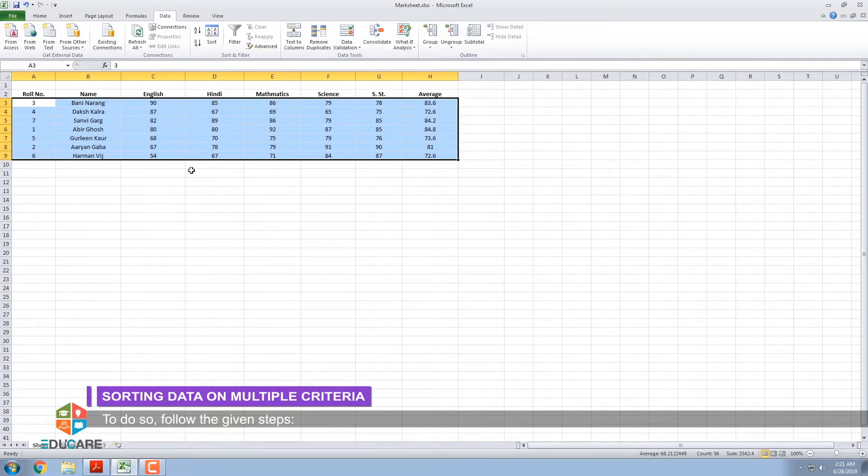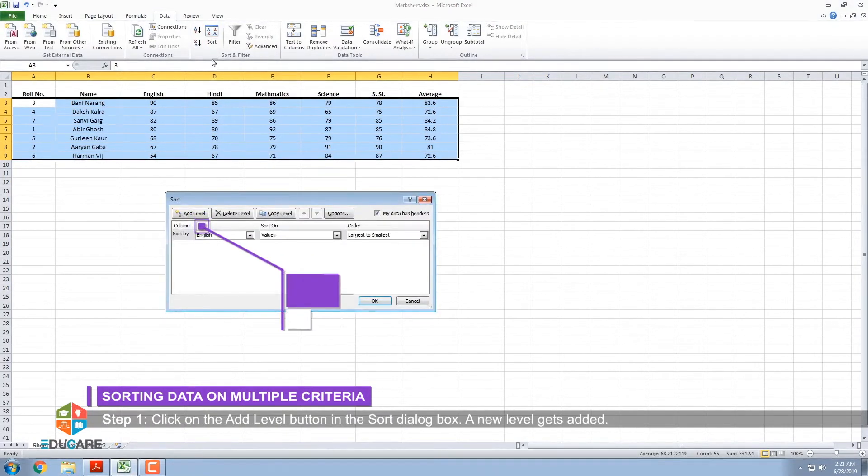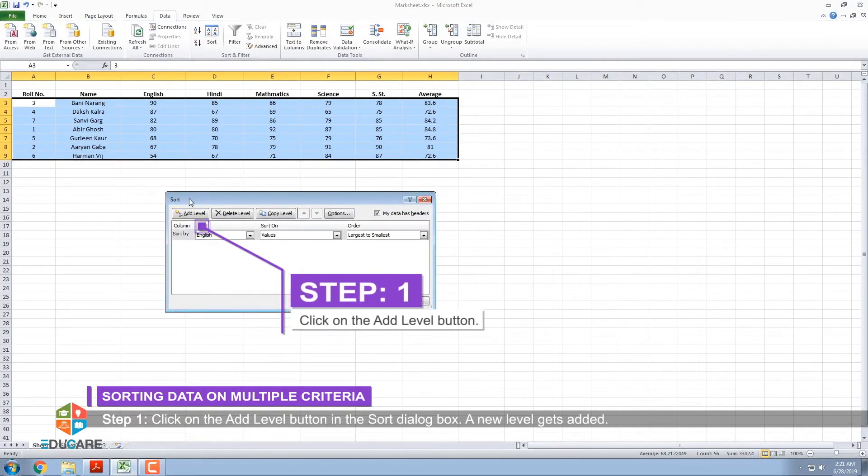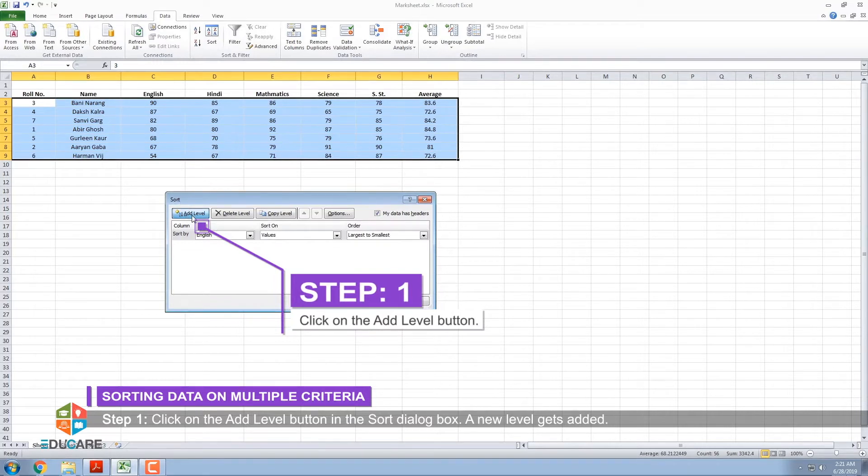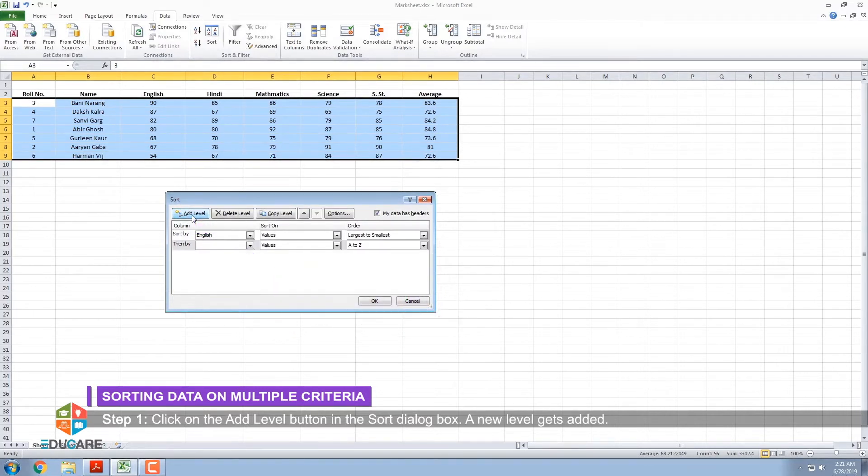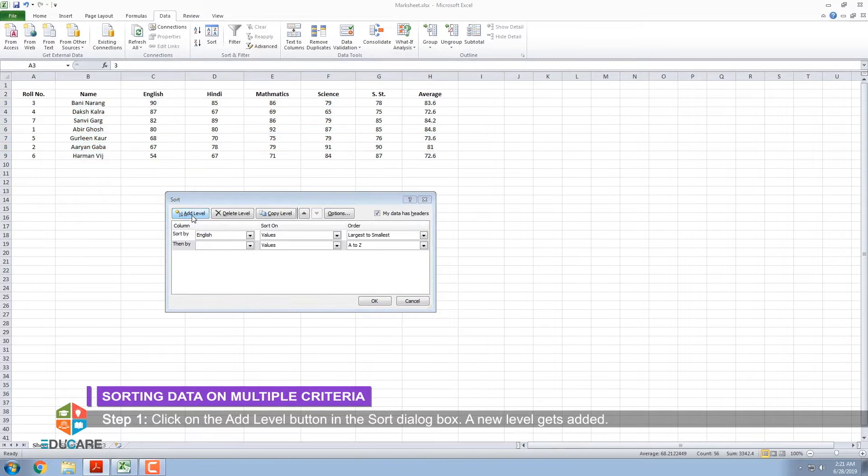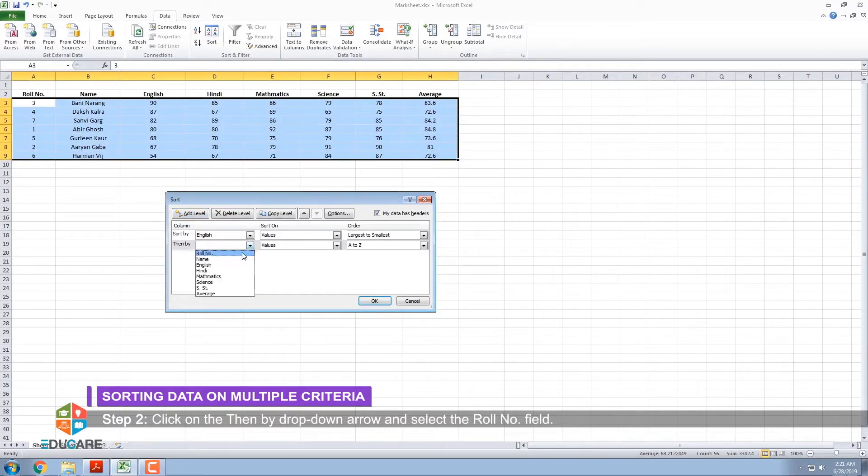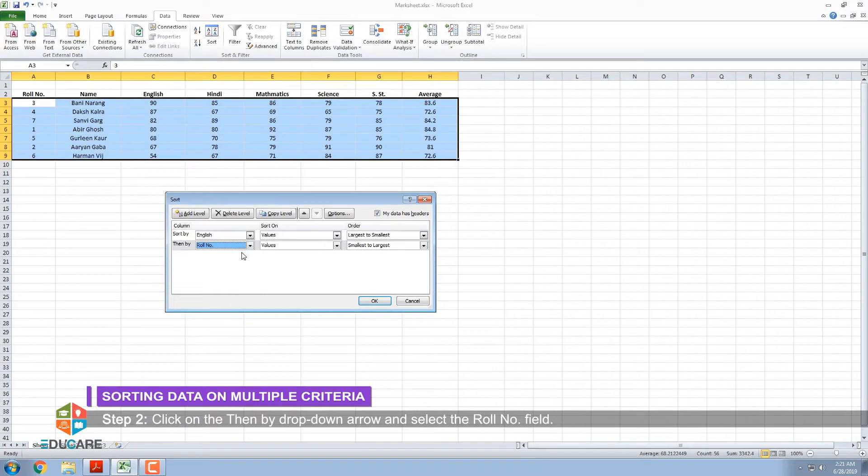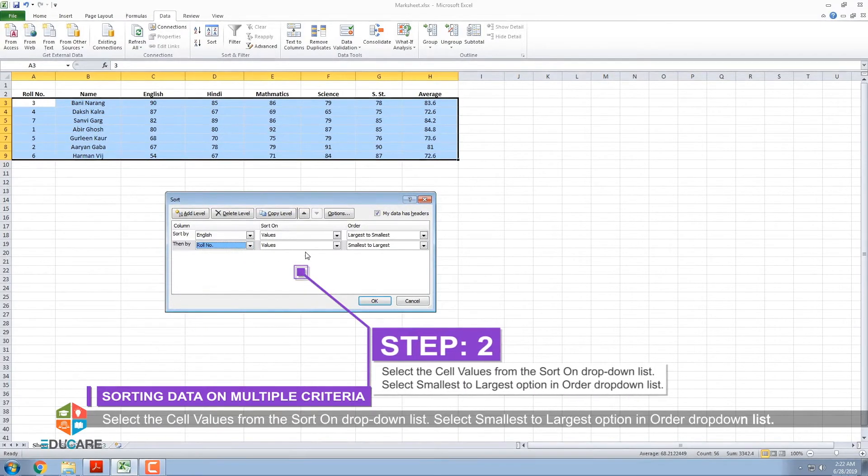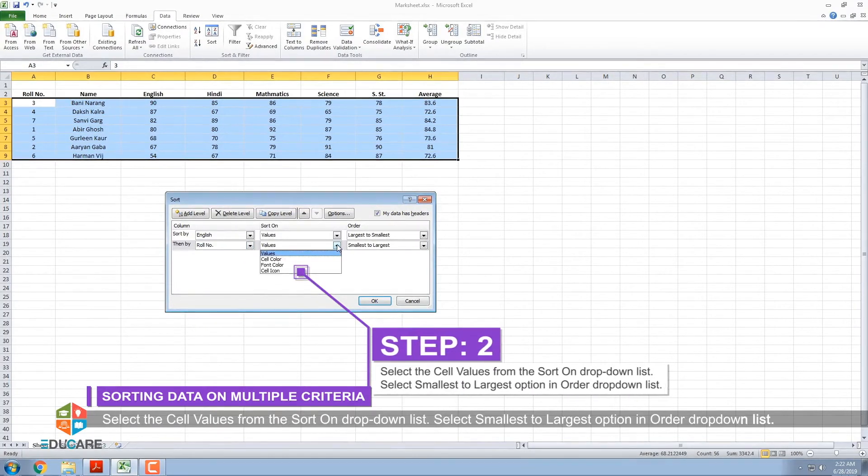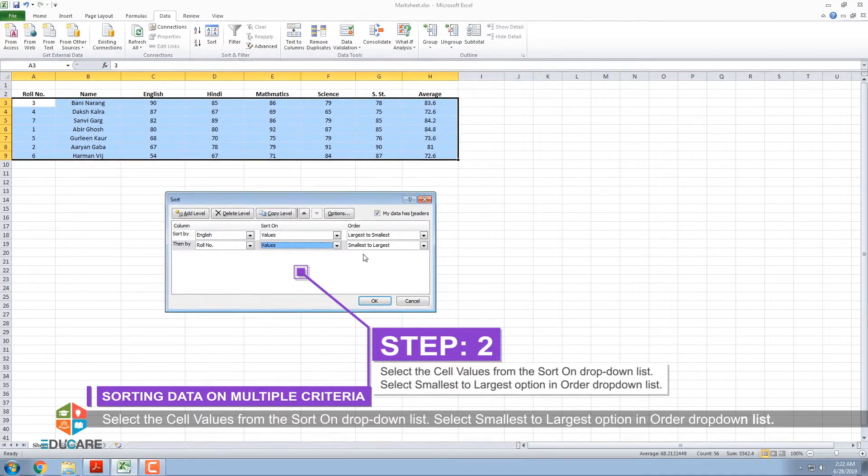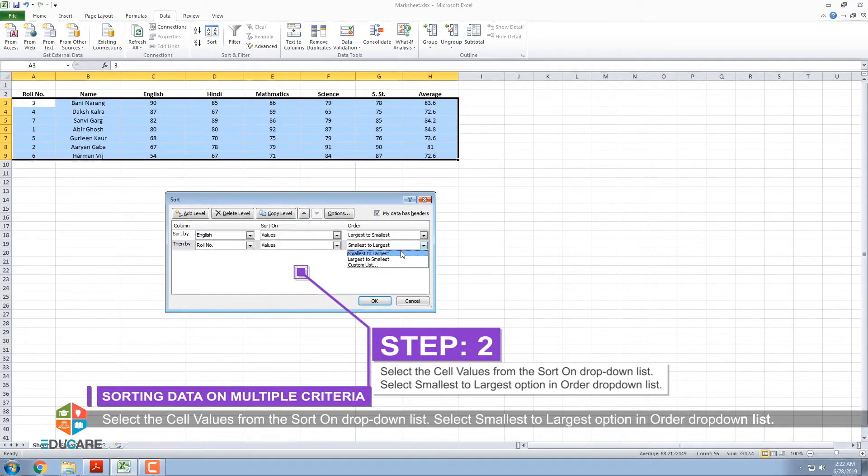Step 1: Click on the Add Level button in the Sort dialog box. A new level gets added. Step 2: Click on the Then By drop-down arrow and select the Roll Number field. Select the cell values from the Sort on drop-down list. Select Smallest to Largest option in order drop-down list.